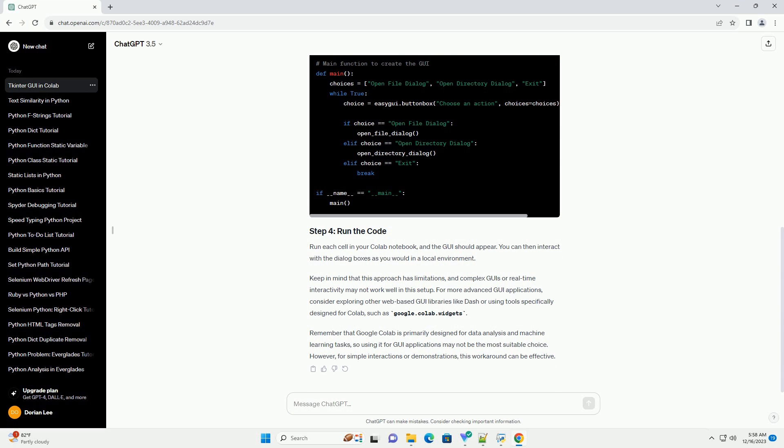For more advanced GUI applications, consider exploring other web-based GUI libraries like Dash, or using tools specifically designed for Colab such as google.colab.widgets. Remember that Google Colab is primarily designed for data analysis and machine learning tasks, so using it for GUI applications may not be the most suitable choice. However, for simple interactions or demonstrations, this workaround can be effective.